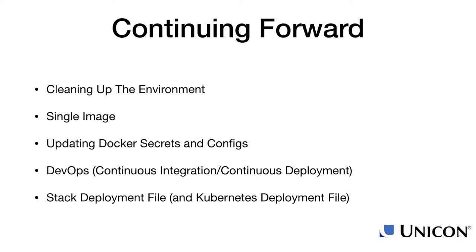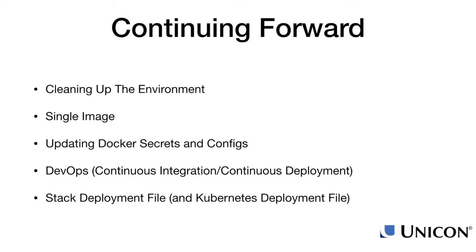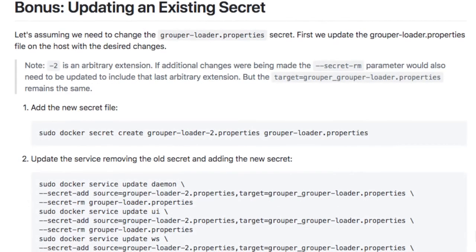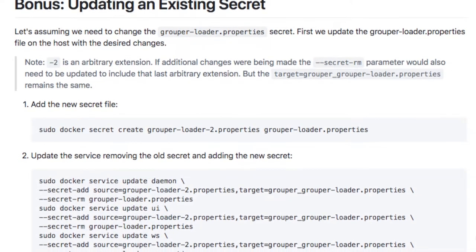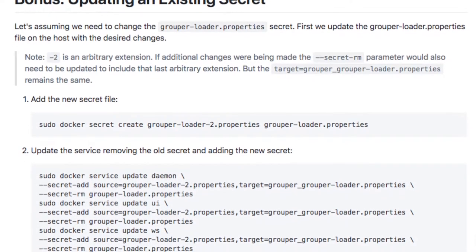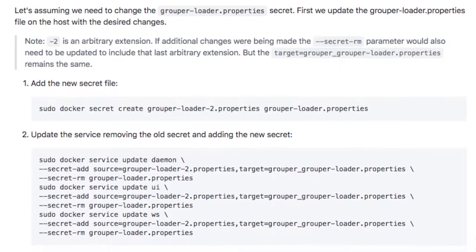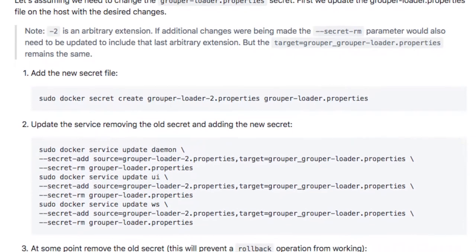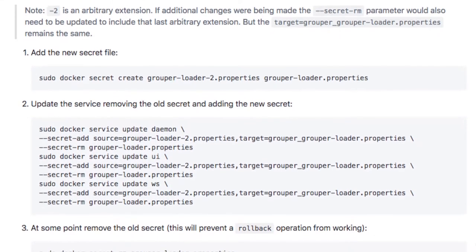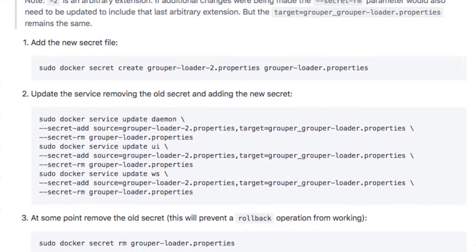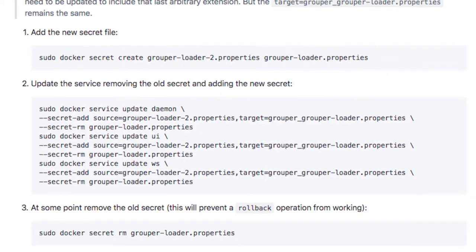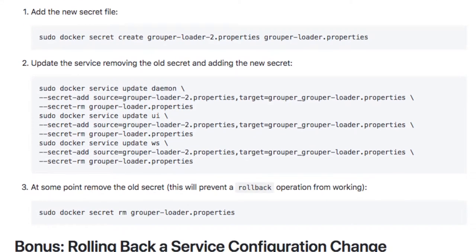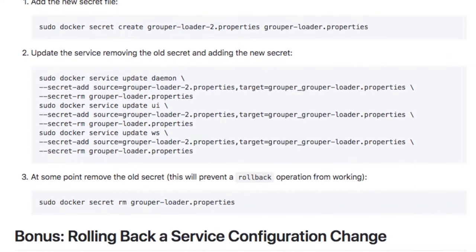So Docker secrets and configs are immutable. If you want to change the information in one of them, you have to create a new secret, then use the Docker service update command to remove the old secret and add the newly created secret.